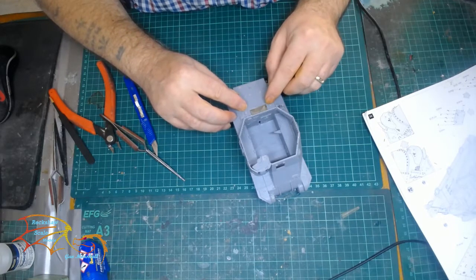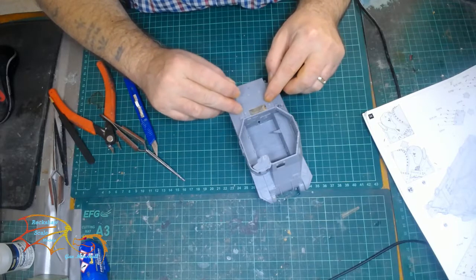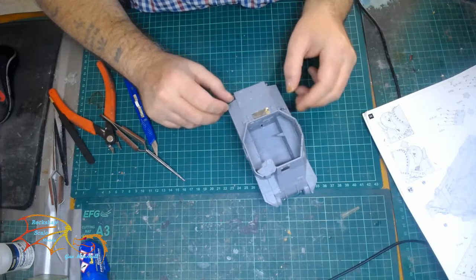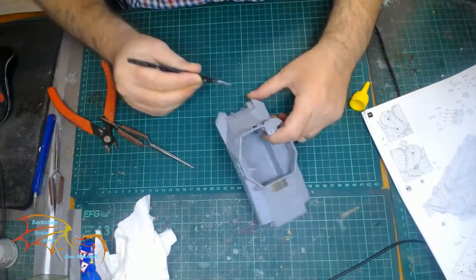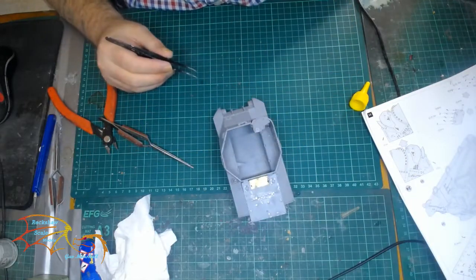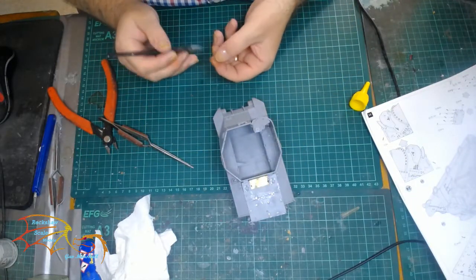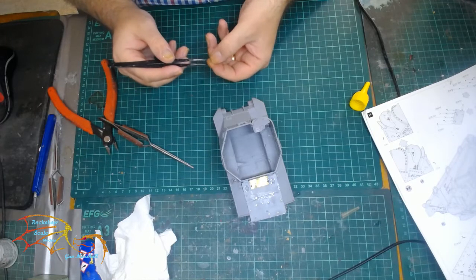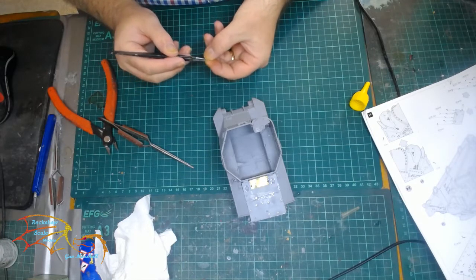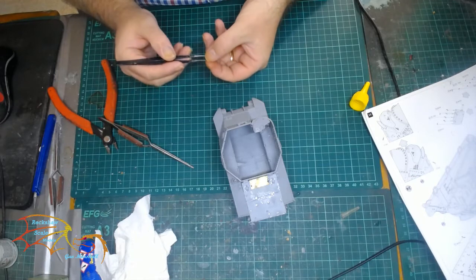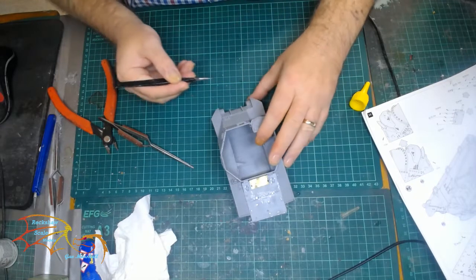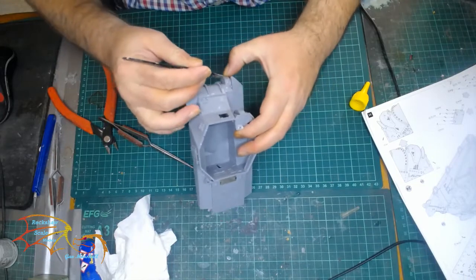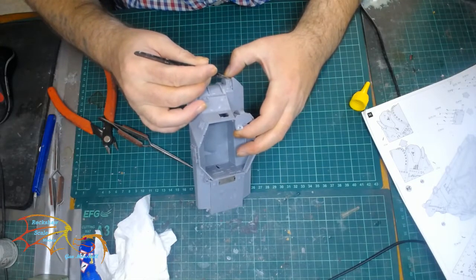There are another couple of photo etched parts that go right on the front of the tank here. Again, with my camera, it's quite small to show. I can zoom in, but it will just be a bit blurry, so this is the lesser of two evils, I'm afraid.